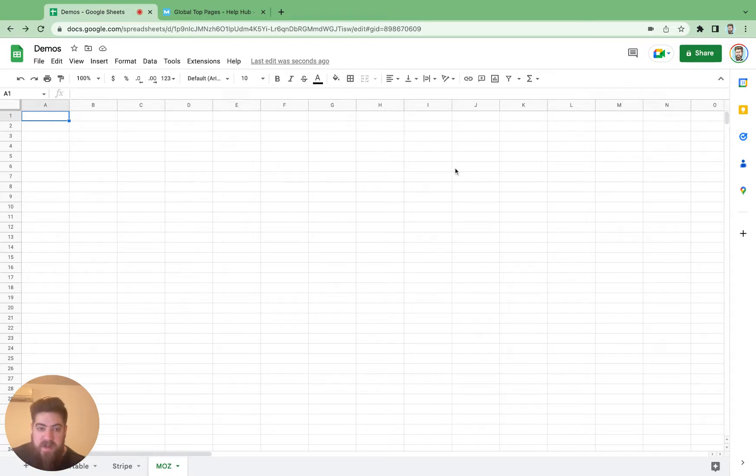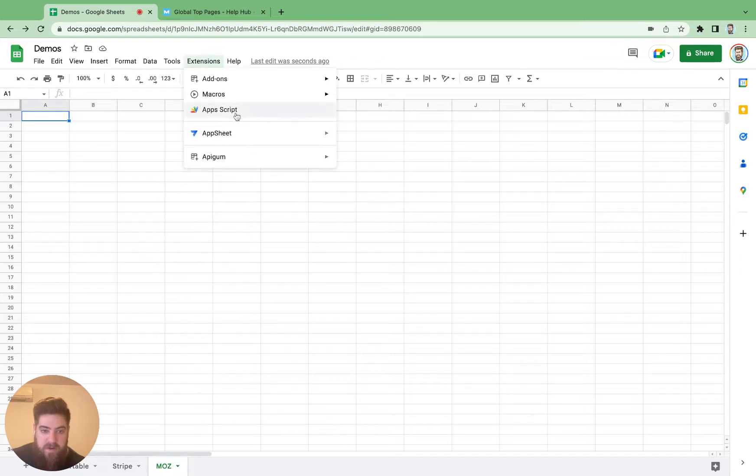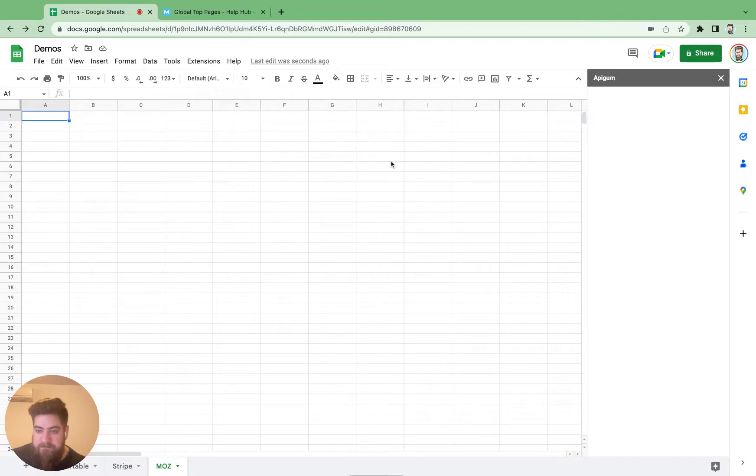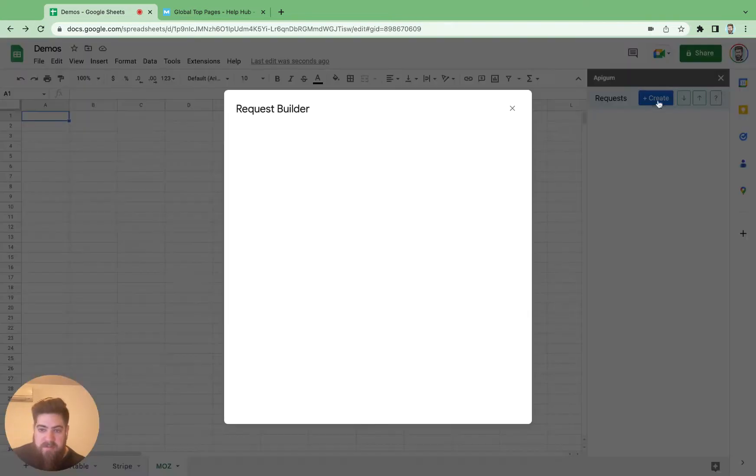If you've installed API Gum in the marketplace, it should show up under the extensions dropdown here. You can select API Gum, click open, and we're going to want to create a new request. So click that create button.